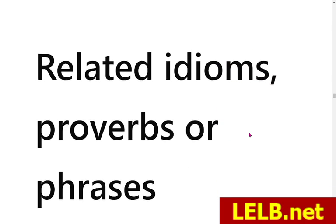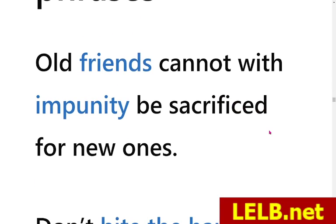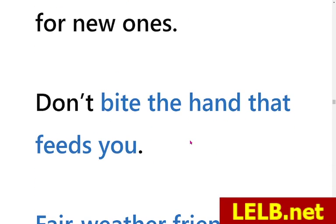The related idioms and proverbs: 'Old friends cannot with impunity be sacrificed for new ones.' This is the central message of this story. With impunity means without punishment or criticism. So old friends cannot be sacrificed or replaced with new ones without consequence — if you prioritize or replace old friends with new friends, you must face the music. That is exactly what happens in this story.